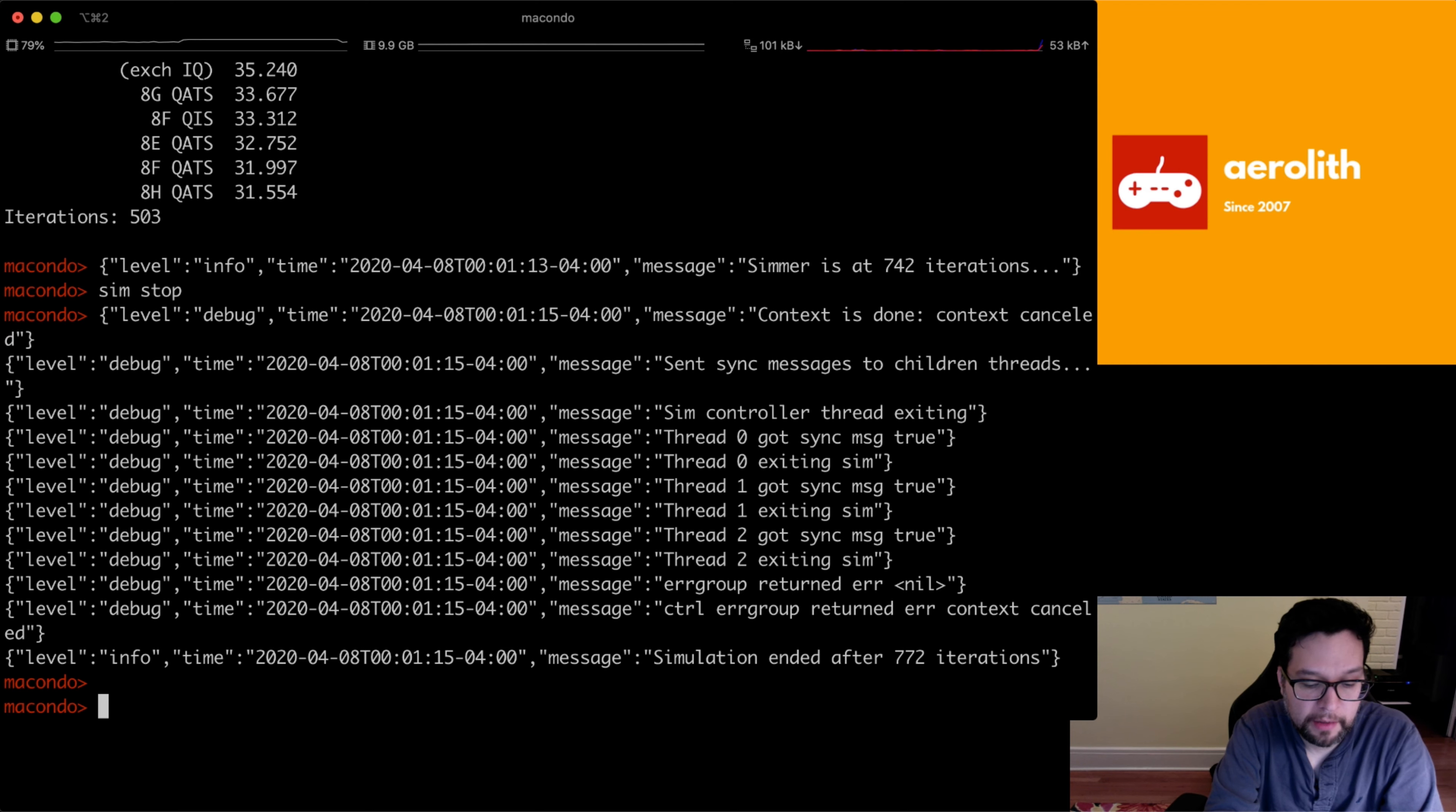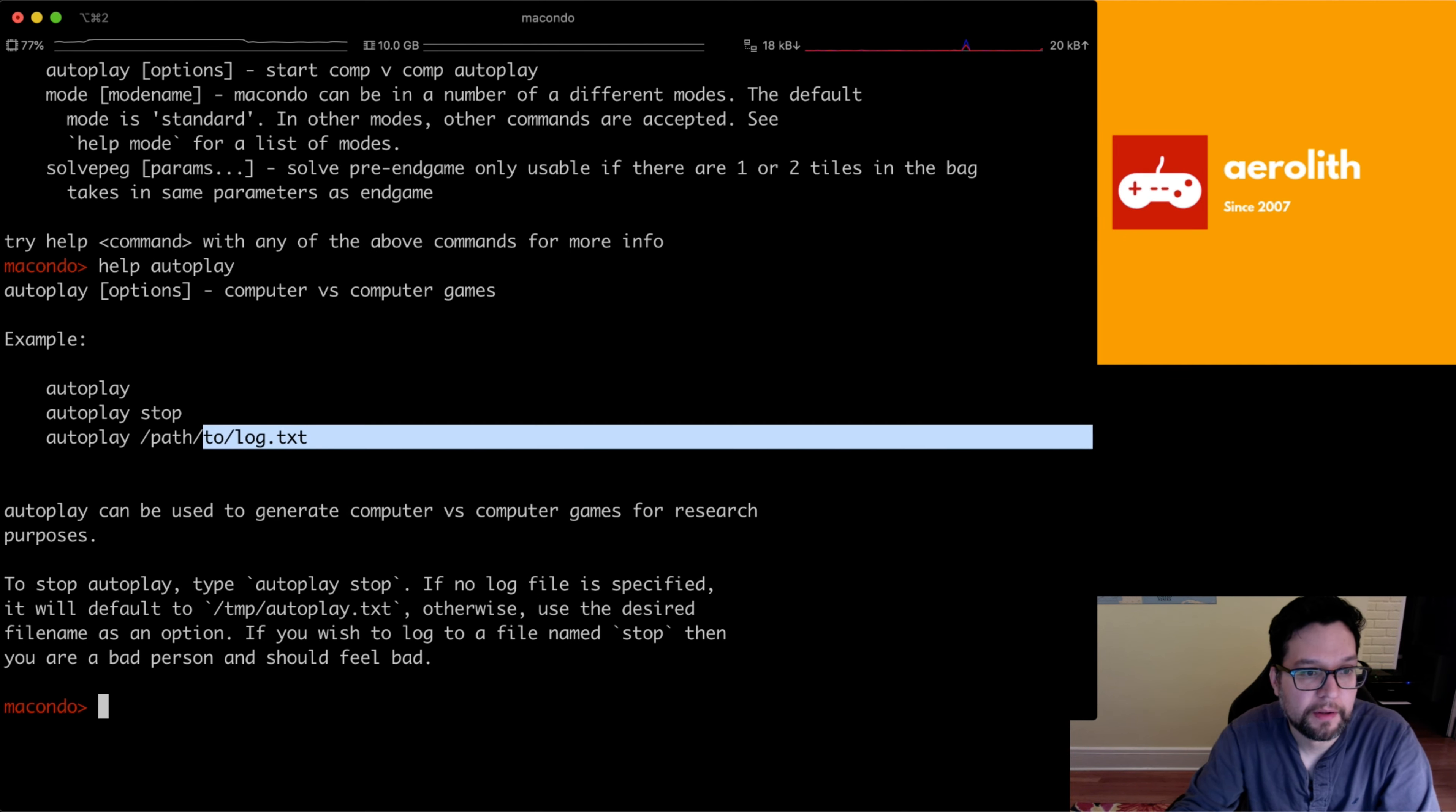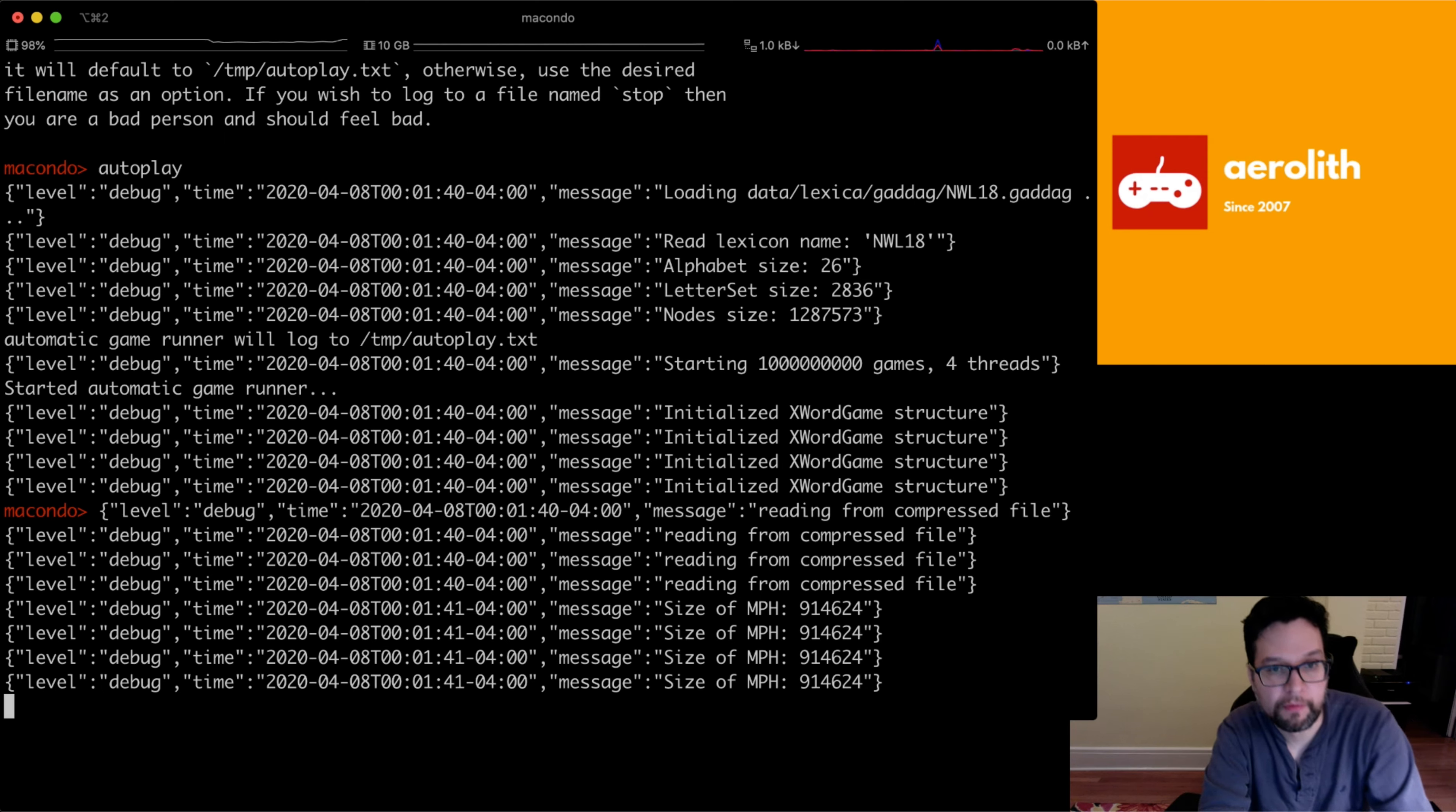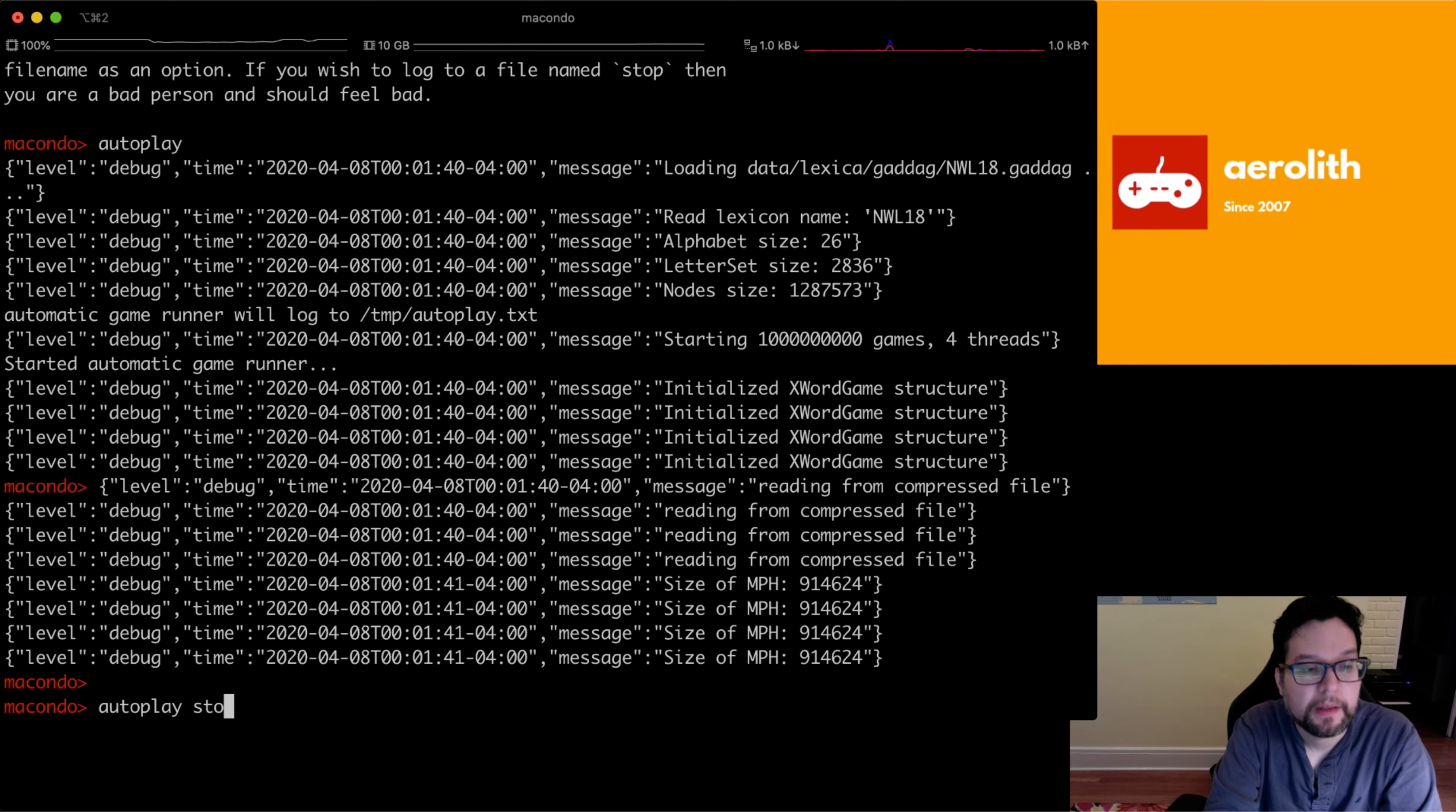And another thing that we can do is have this thing play against itself. So we can do autoplay, and it'll actually just log to, let's do help autoplay, that tells you where it logs. It logs to, you know, by default, this temp autoplay.txt. So you do autoplay and let's have this thing play against itself. And it's actually using all four threads. It's playing a billion games, but it's actually not going to play a billion. You're going to stop it. So once you're done with autoplay, you can type in autoplay stop.